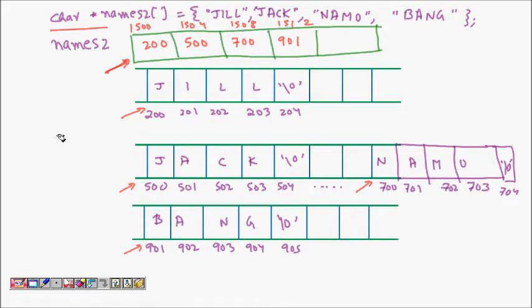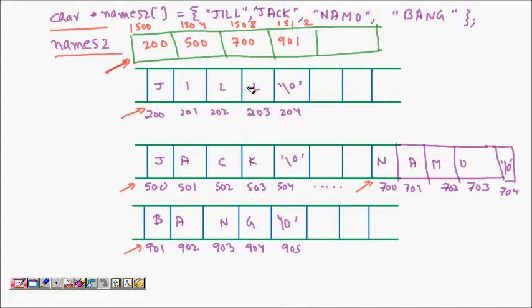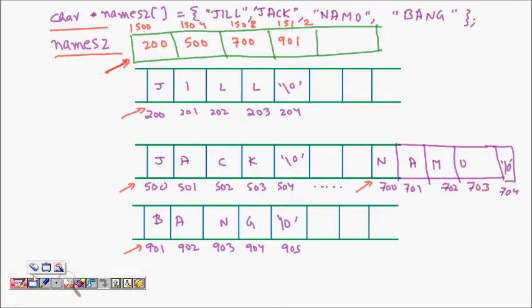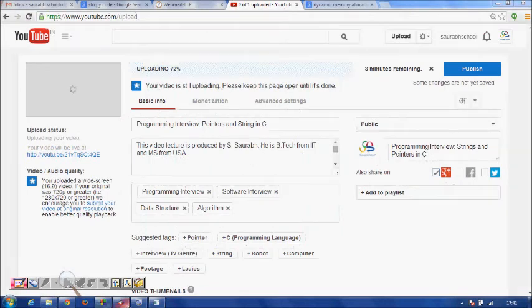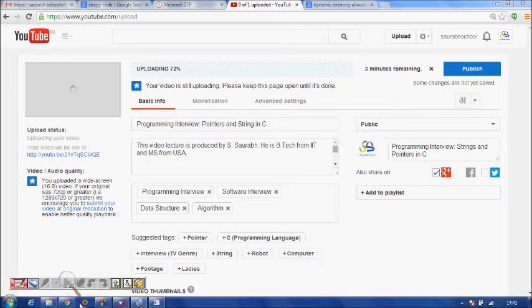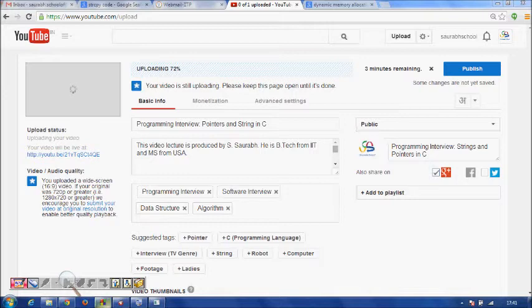It's an array. Two or four bytes are used for that memory location to store these addresses. At 1500 this is there, 1504 is the second pointer address, and so on. names2 will tell you where those different strings are located.